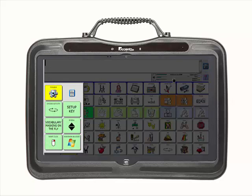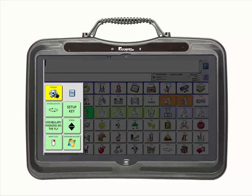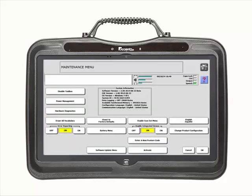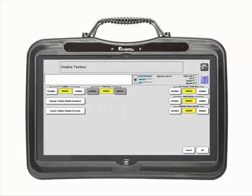To create an override, enter the toolbox and then the maintenance menu. The maintenance menu is a yellow key in the middle of the screen. Once in the maintenance menu, select Disable Toolbox at the top left of the screen. Now select Create Toolbox Disable Override.